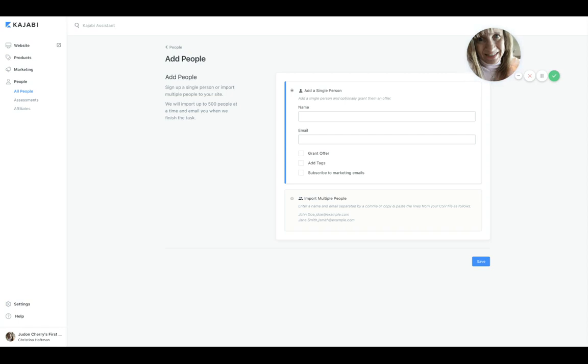What you want to do is go out to AWeber or Infusionsoft or Constant Contact, iContact, MailChimp, ConvertKit, Active Campaign—wherever you have your contacts. Somewhere in there is the capability to export all of them.